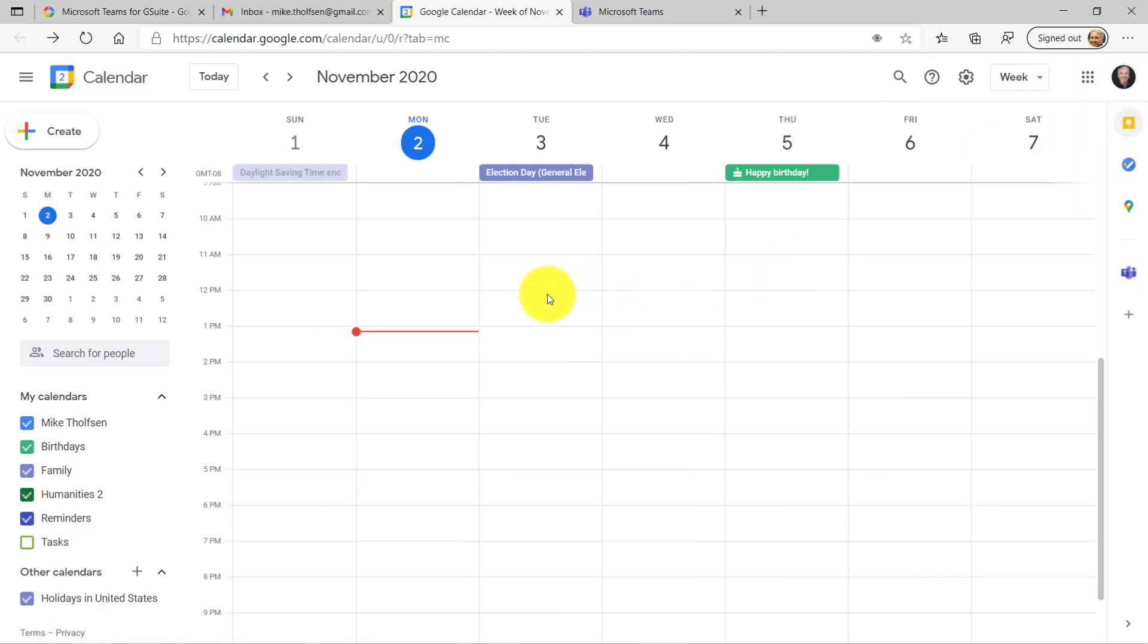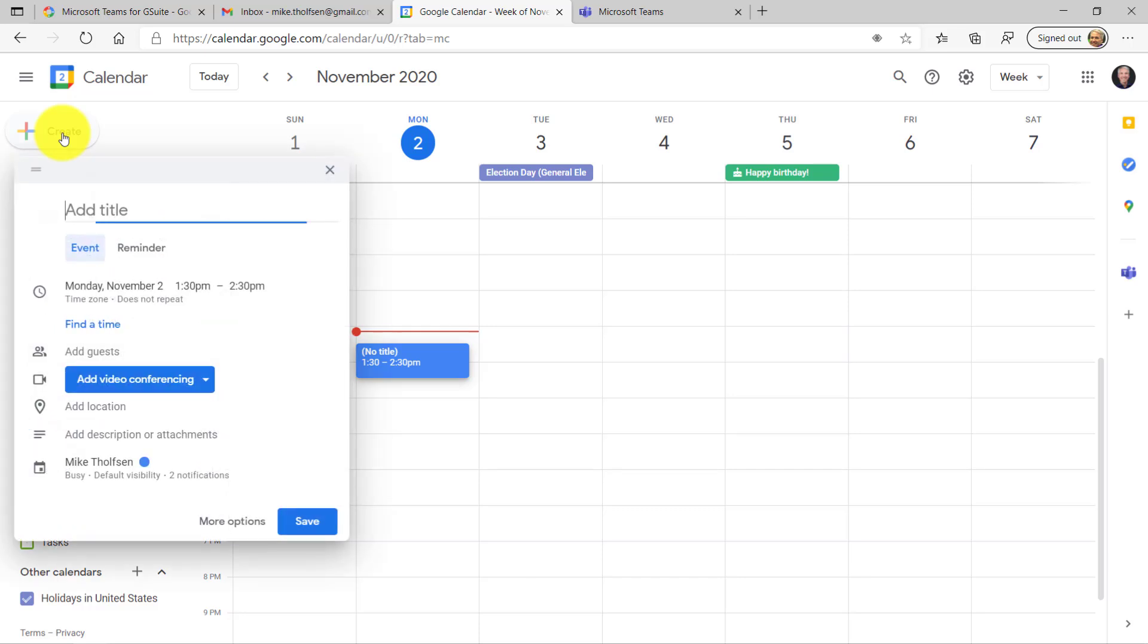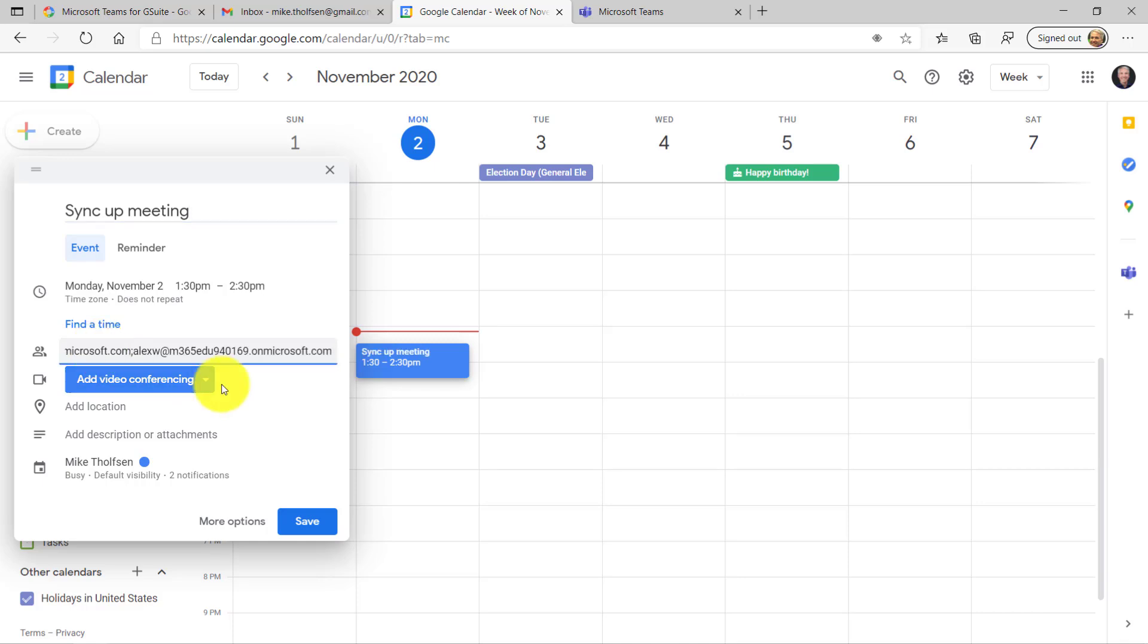Now we're going to go create an actual meeting and send it out. So on the upper left of my Google Calendar, I'll click Create. We'll give it a title. We'll leave it at this time, 1:30 to 2:30. I'm going to add my guests, so I'll paste in a couple of attendees. There we go.